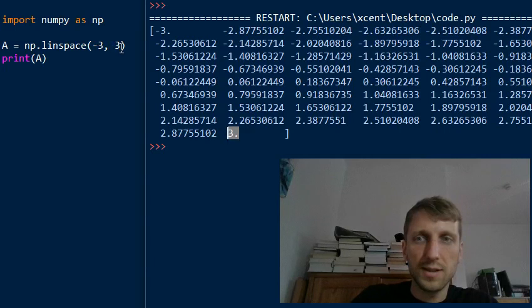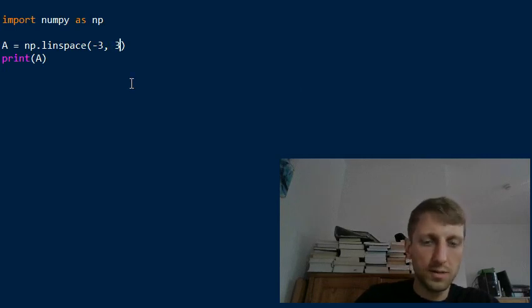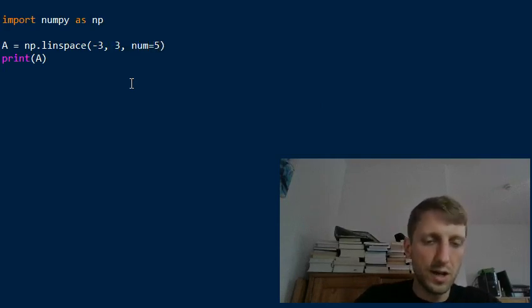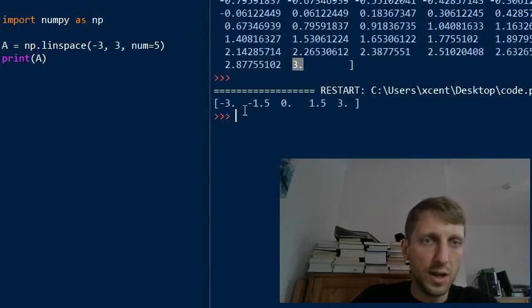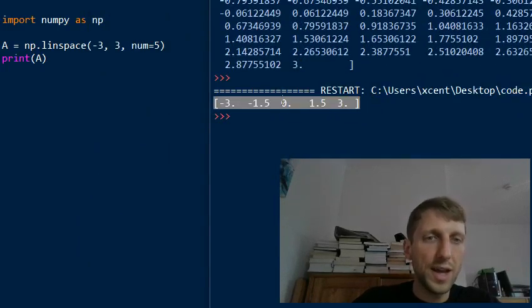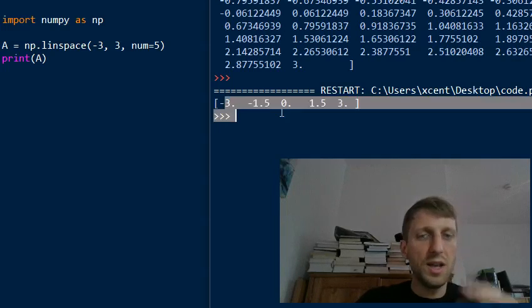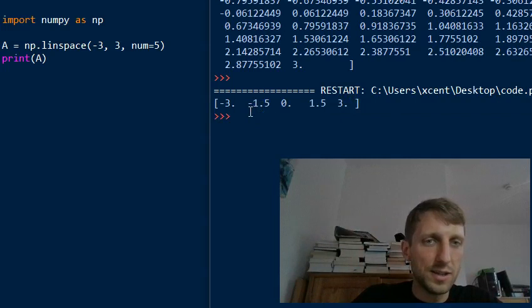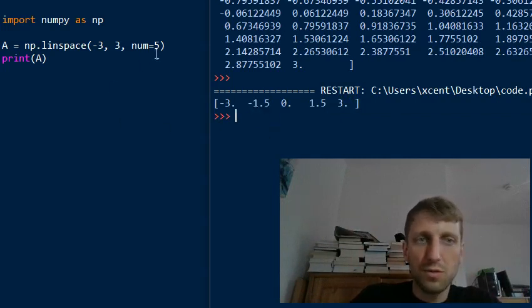You can set the num argument to, say, five. Execute this and you see we have a one-dimensional numpy array again starting with minus three and ending with plus three, with evenly spaced sub-intervals. Now we have five elements, so the step size is 1.5.